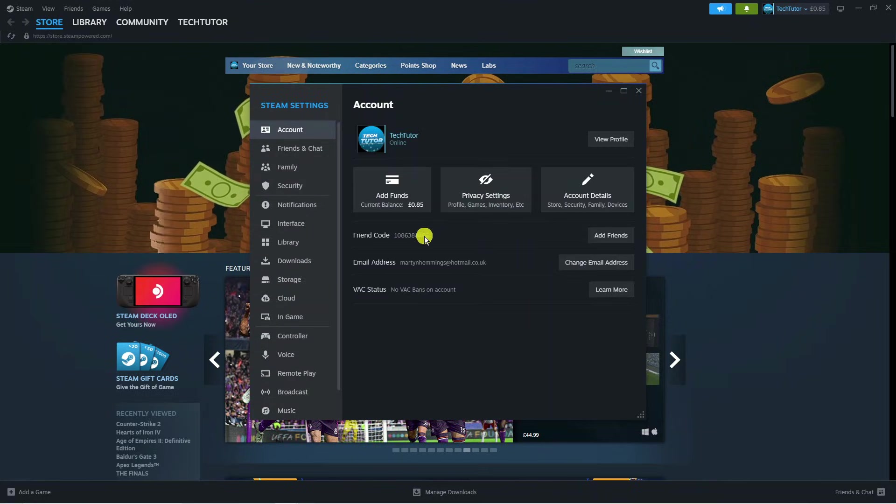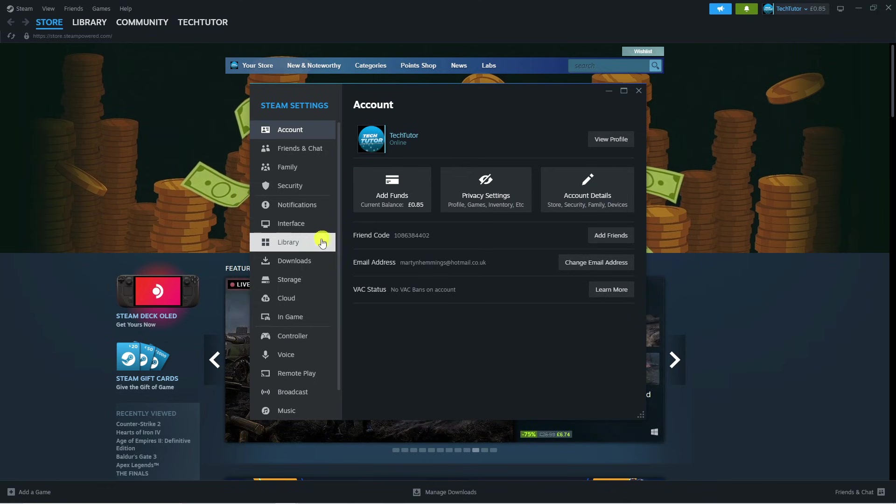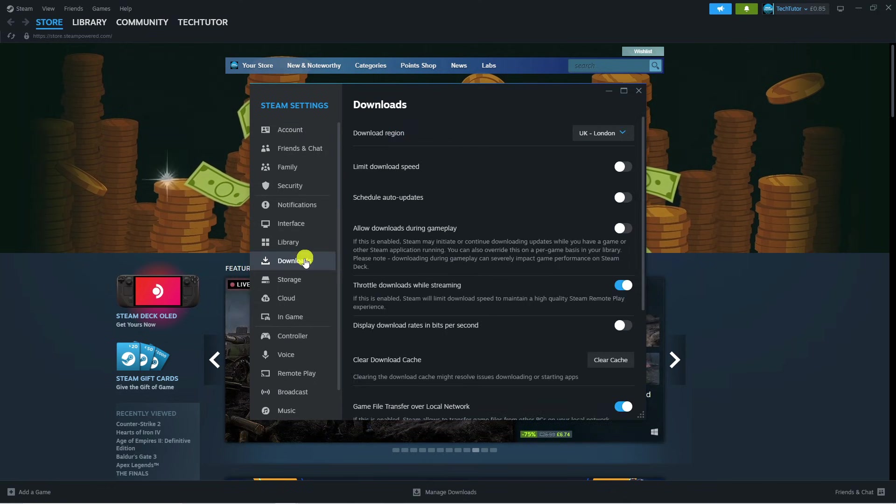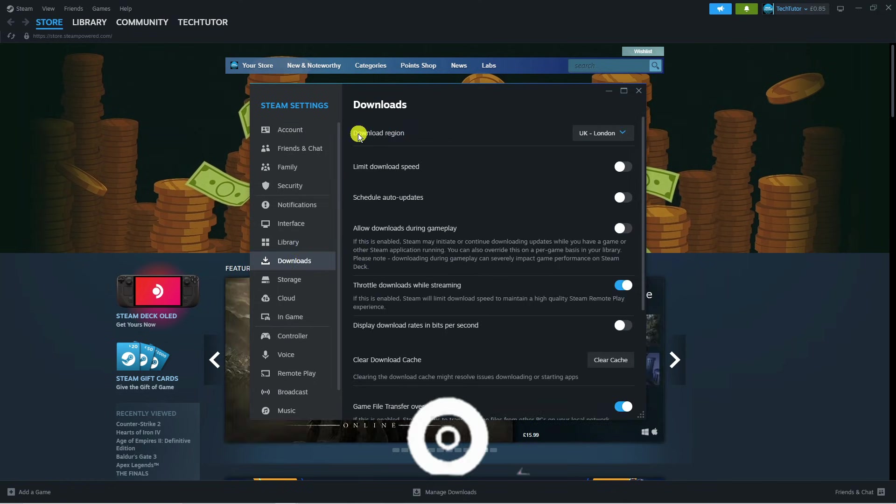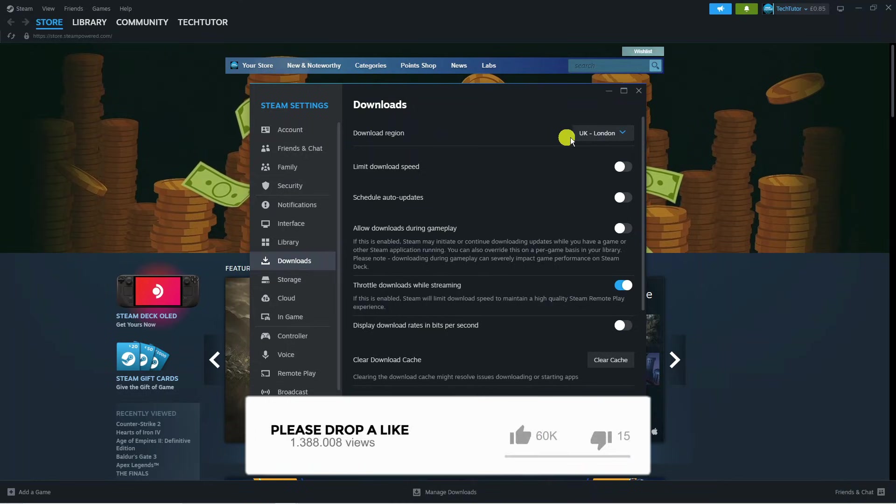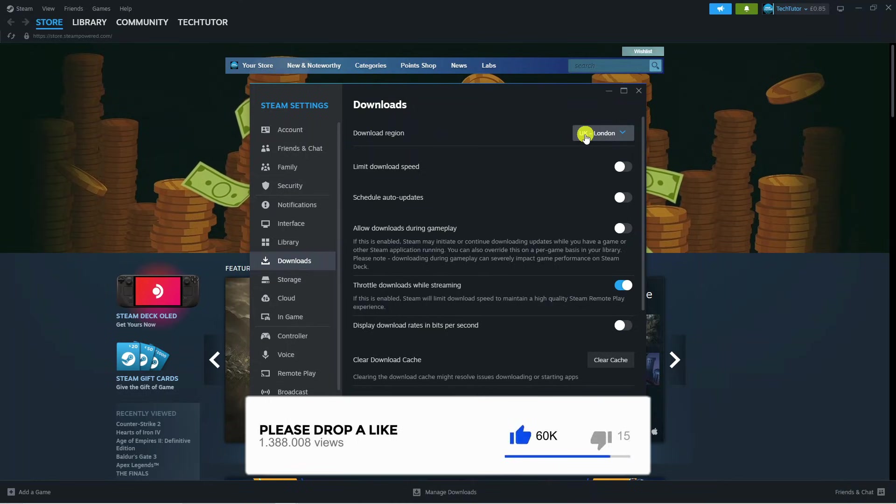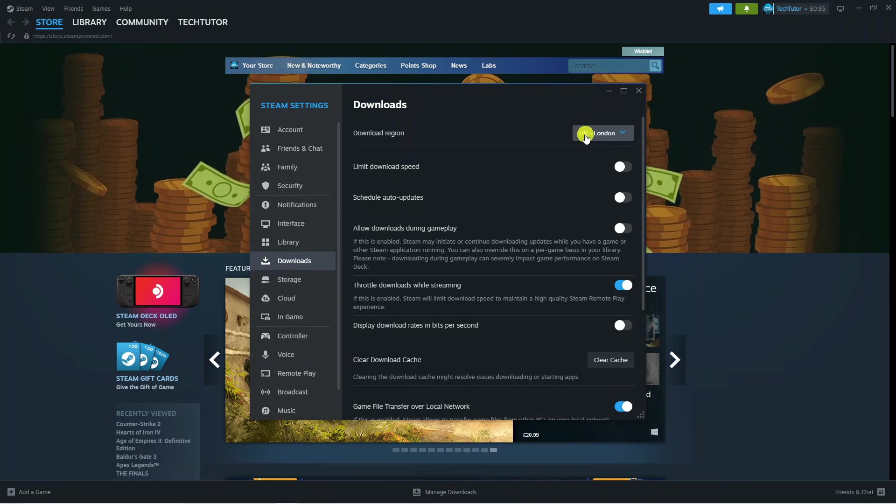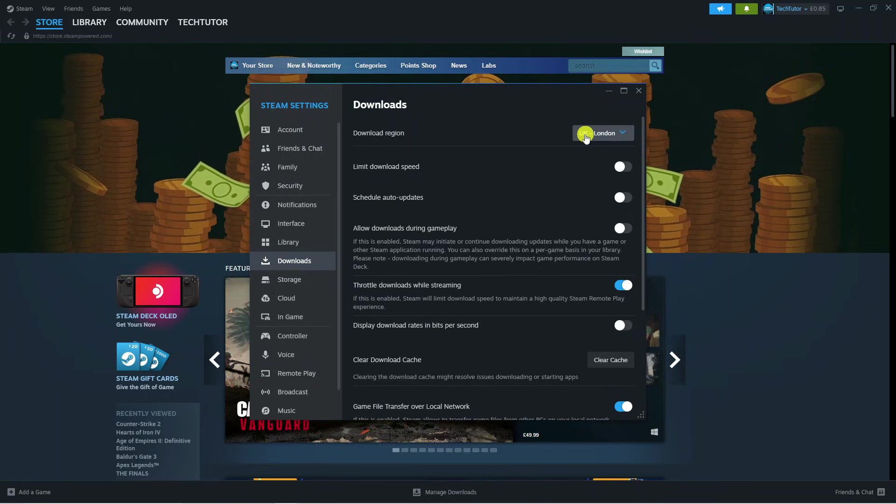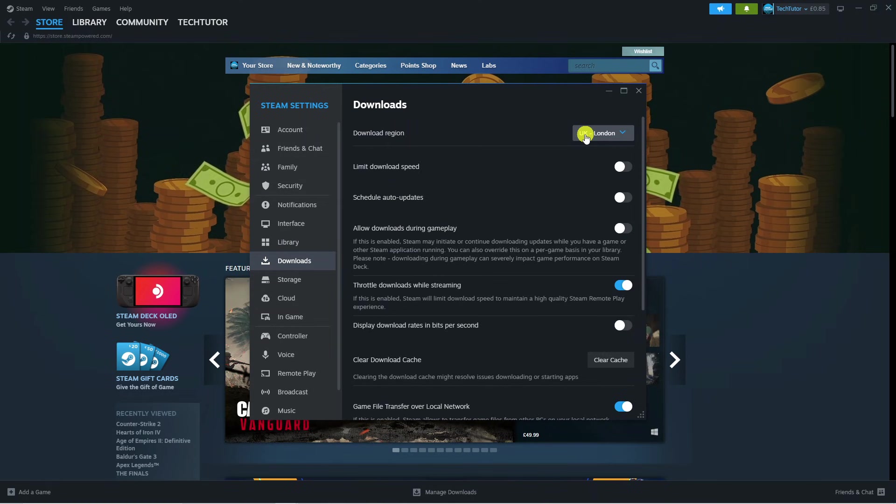From here, you want to come over to the left hand side and click on downloads. The first thing you want to check is the download region, so make sure this is selected to the region that is closest to you as this is going to be the closest server that it will download your games or updates from.